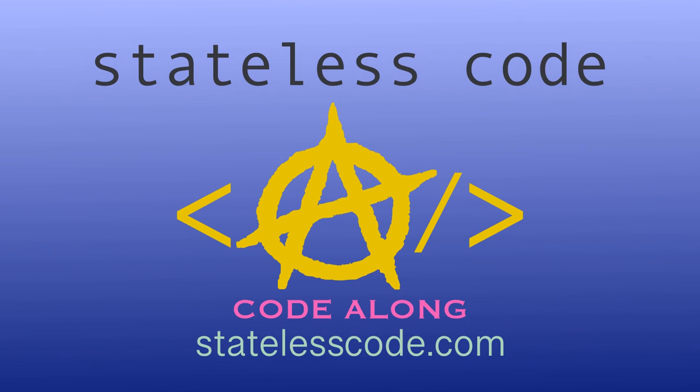Thanks for watching this stateless code video. Be sure to like, comment, subscribe, and spread the word. Check out our growing library of videos on our social media channels. Follow us at statelesscode.com slash getting started with the code.